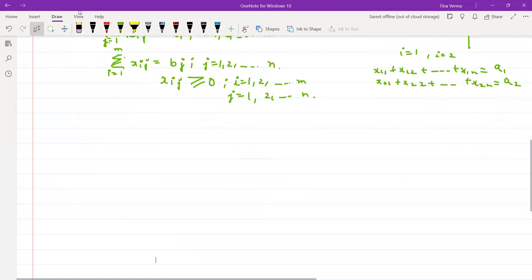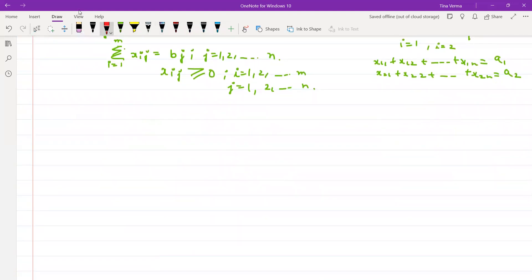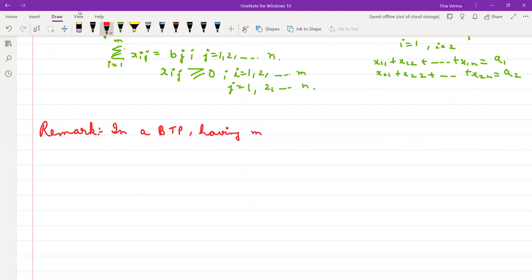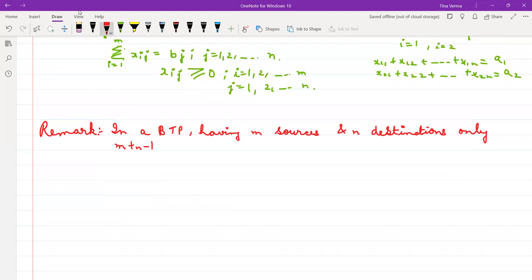Write down one remark: in a balanced transportation problem having M sources and N destinations, only M+N−1 constraints will be linearly independent.